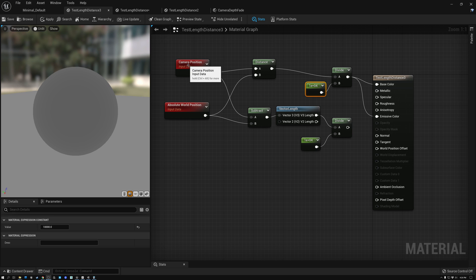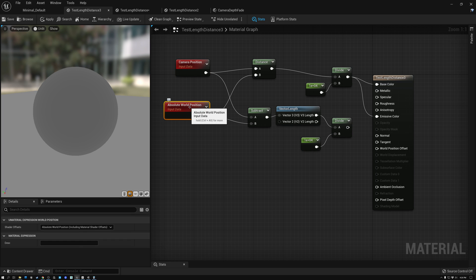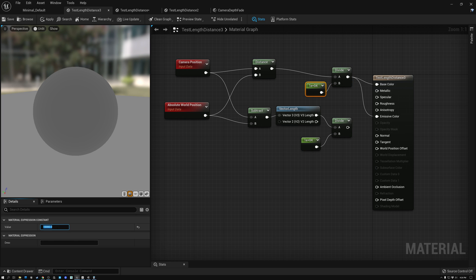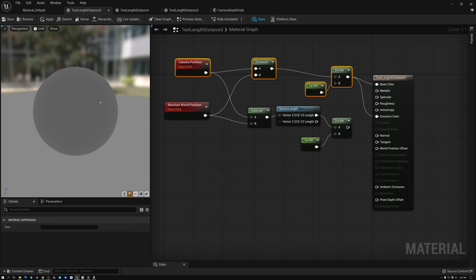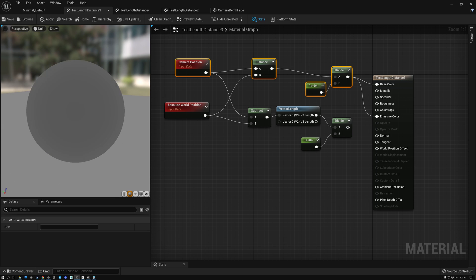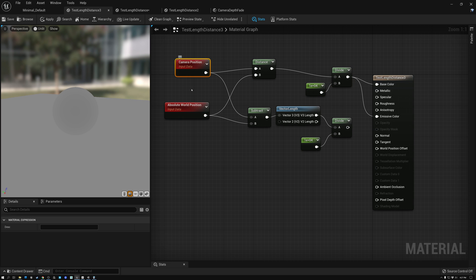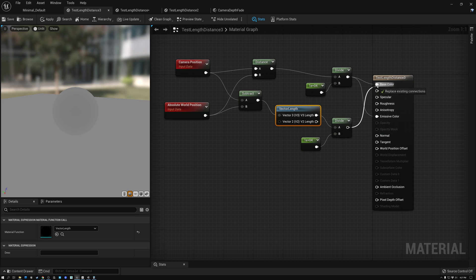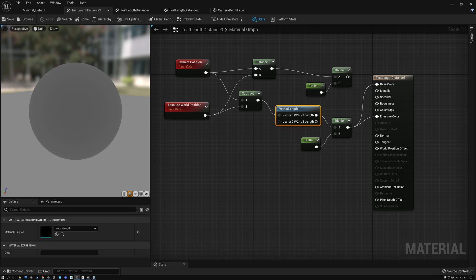Here's that same example in Unreal. I have my camera position and my absolute world position, and I measure the distance between them. In Unreal, I have to divide by 10,000 because Unreal's base unit is centimeters instead of meters like in Unity. As I get farther away from the sphere it turns brighter, and as I zoom in it gets darker and darker until it goes to black. I can also form the camera vector and measure its length to get the same result.